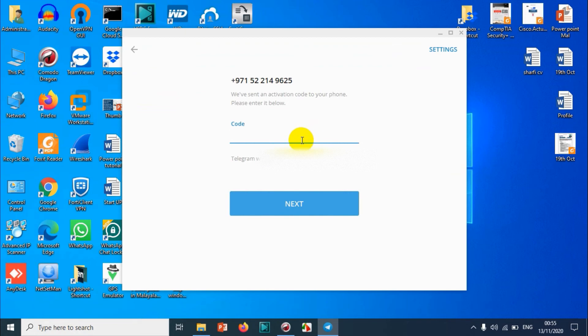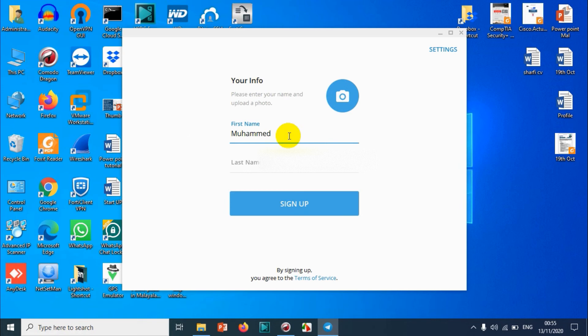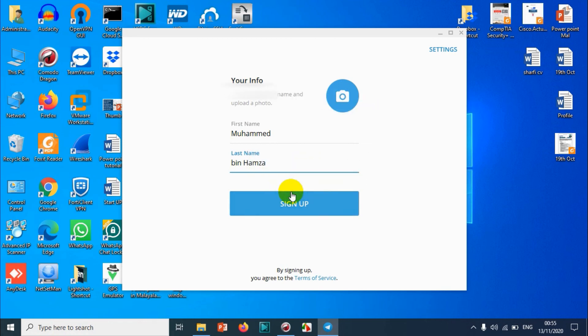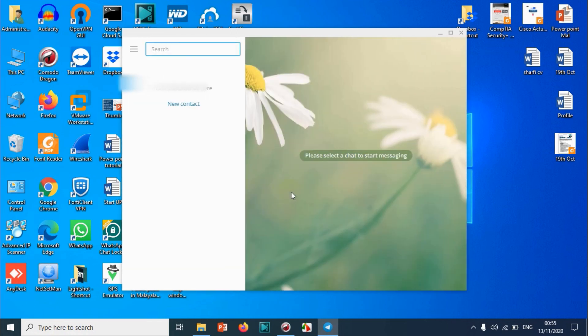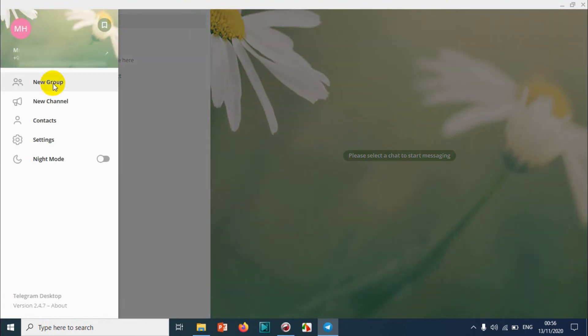I received an SMS on my mobile number. We need to put that code in. So that's all, we created that account and I received the SMS that I have joined Telegram.